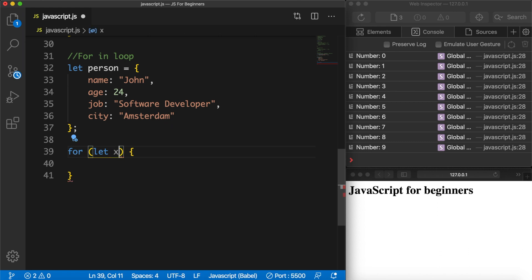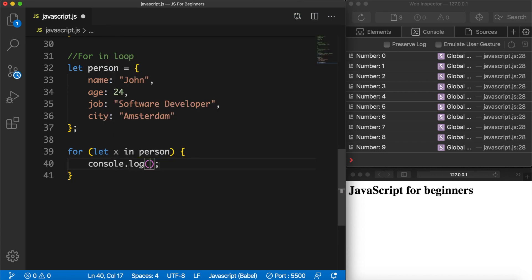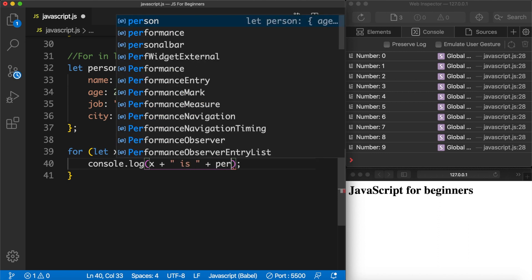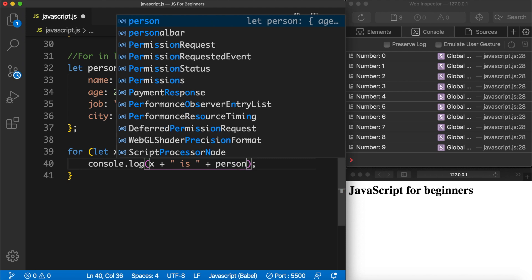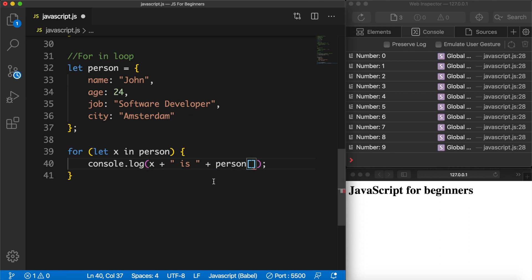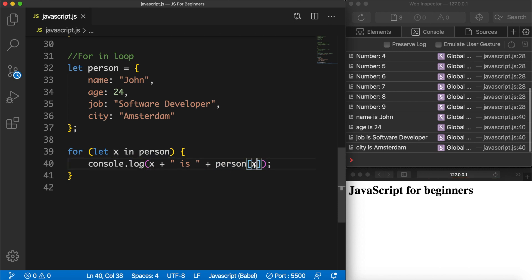Outside of our object we create a new for-in loop. Inside the parentheses we create a new variable — let x — which will contain all the indexes of our object: 0, 1, 2, 3. Then we add the keyword in followed by the object name person. Inside the loop let's create a console.log that prints x concatenated with the string 'is' and then the value person[x]. So name will be printed out instead of x, but the value will be person[x]. Save it and you can see: name is john, age is 24, job is software developer, and city is Amsterdam.